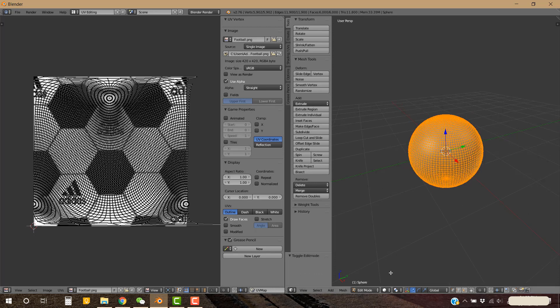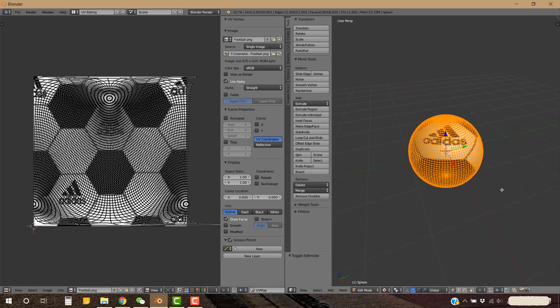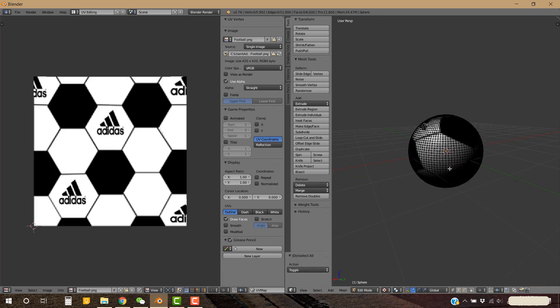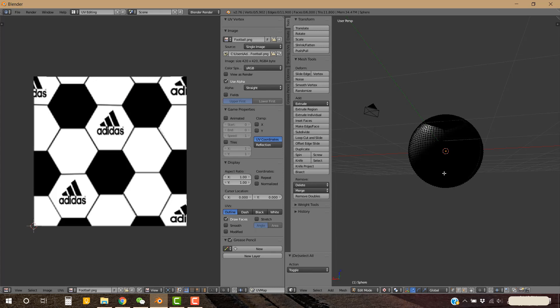To see how it looks in real time, go to this menu and click Texture. Now you can see it in real time. Then deselect all the edges by pressing A on your keyboard — now you can see it clearly in real time.